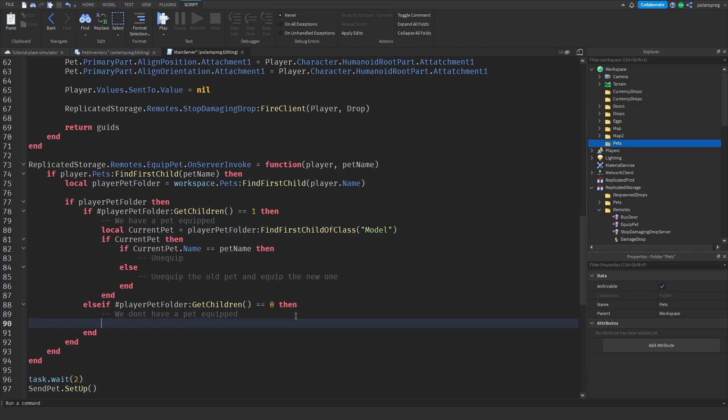And if the count is equal to zero, we just equip the new pet - we don't have any pet equipped yet.